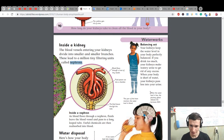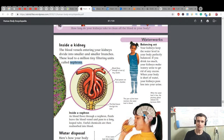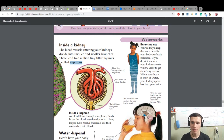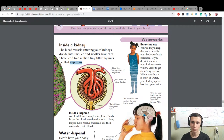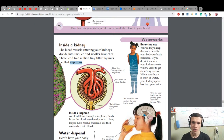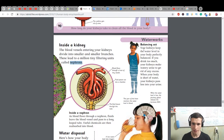The pituitary gland releases the hormone ADH. Balancing act: your kidneys keep the water level in your body perfectly balanced. If you drink too much, your kidneys make watery urine to get rid of any excess. When your body is short of water, your kidneys pass less water into your urine.